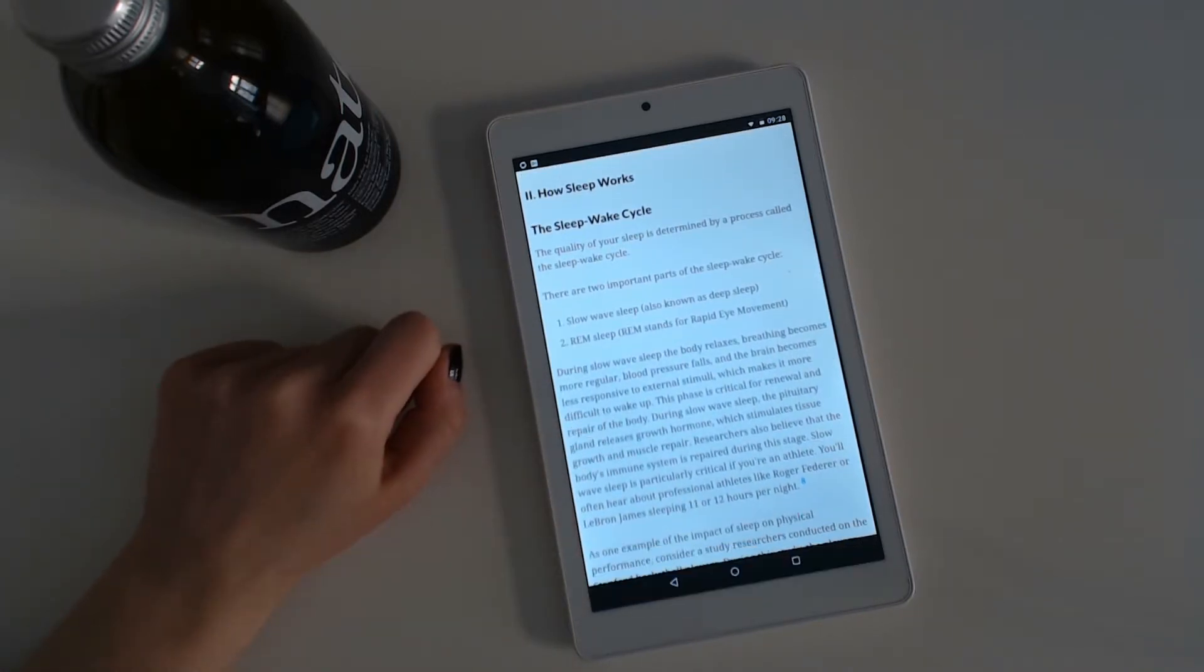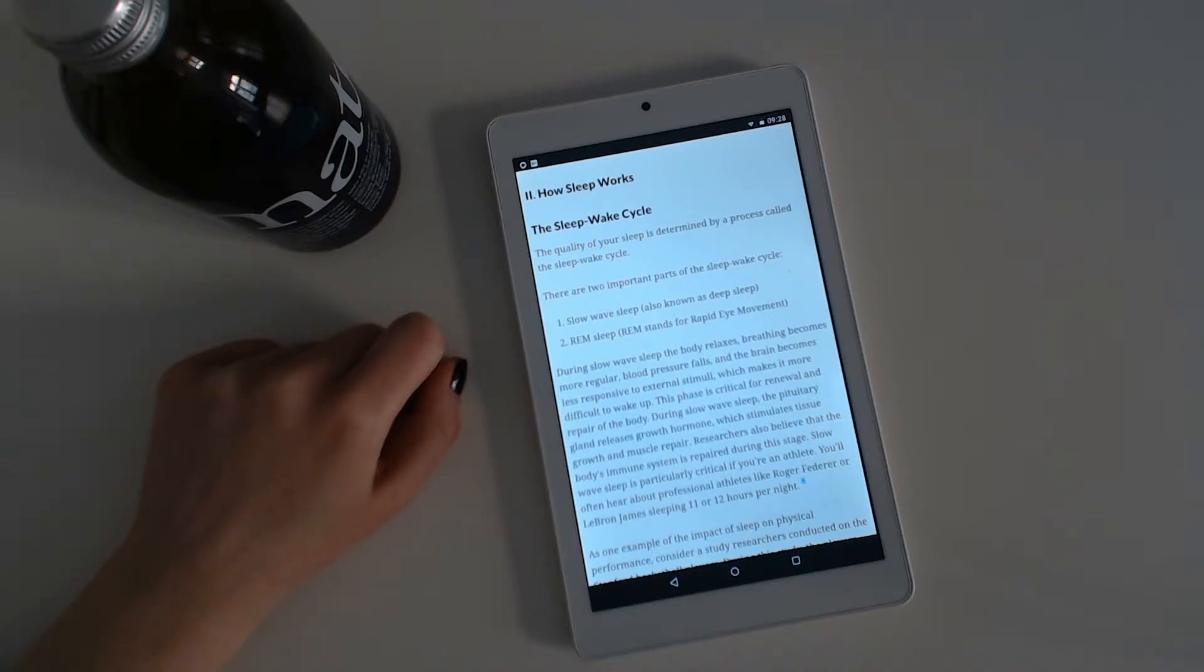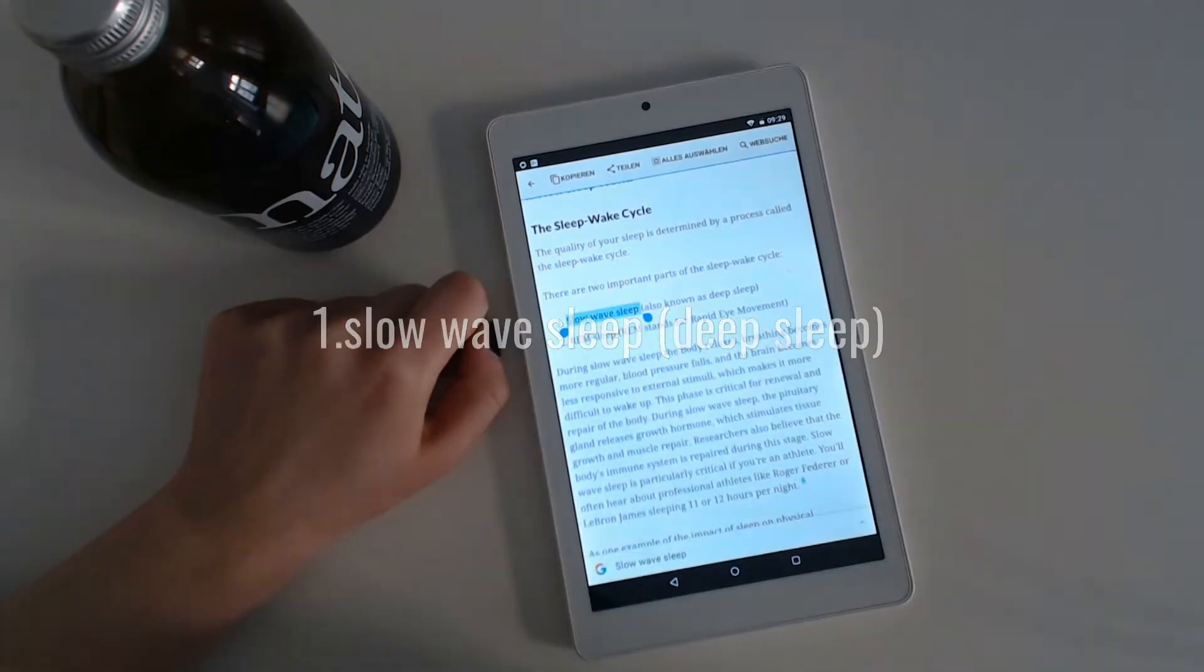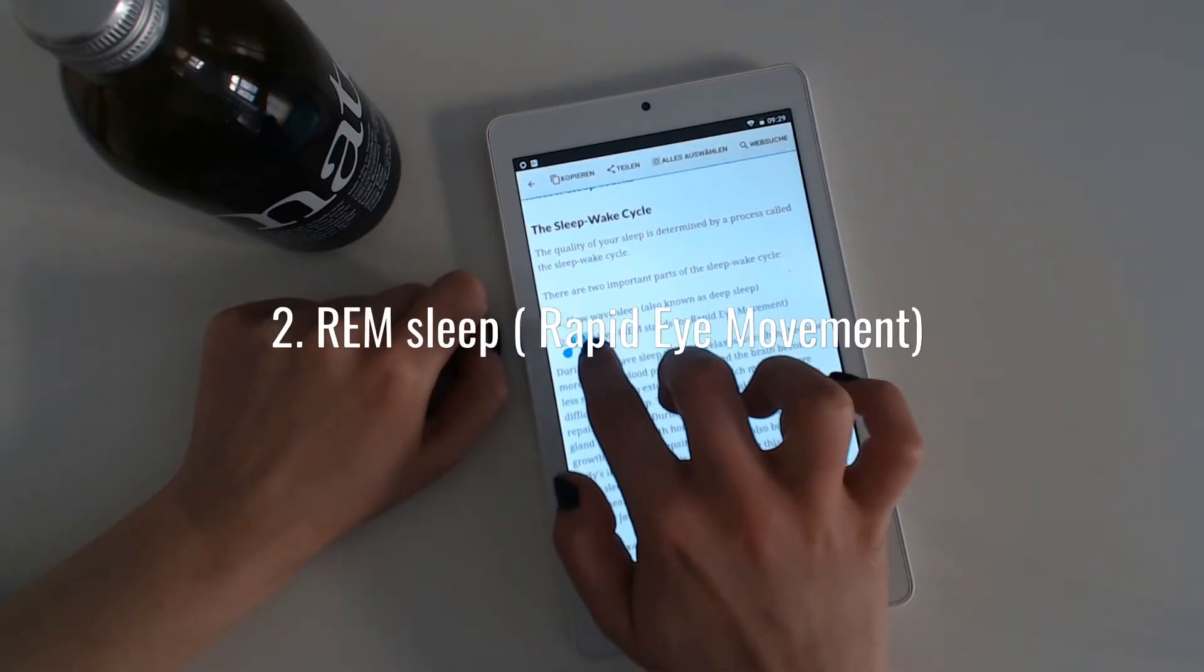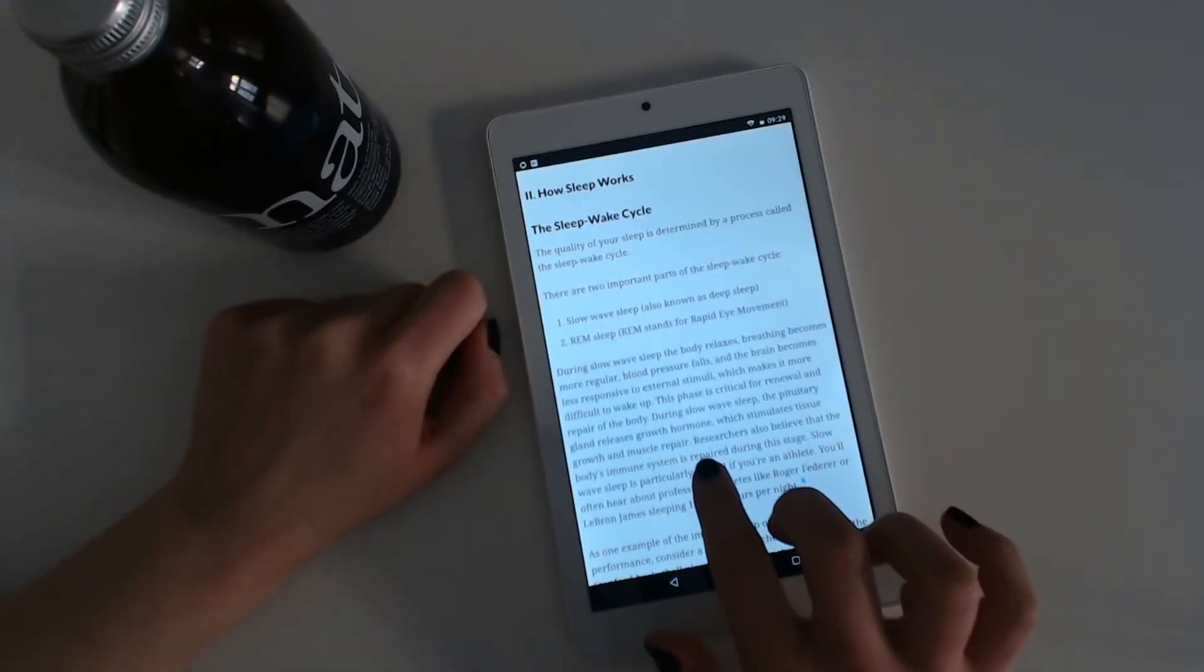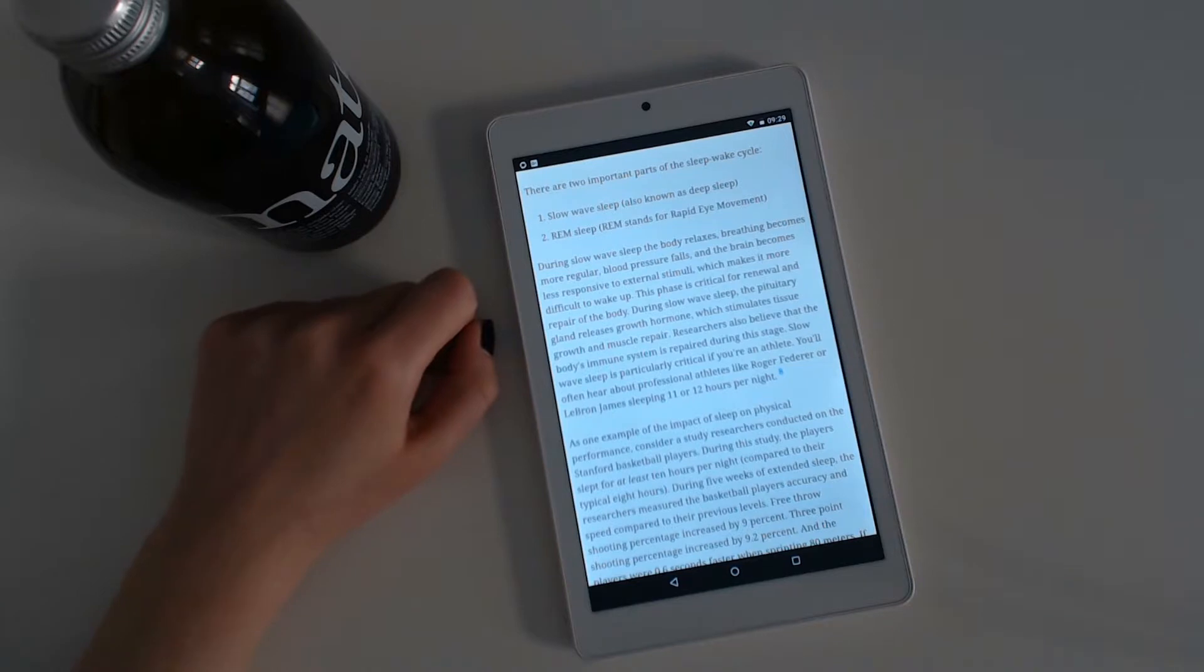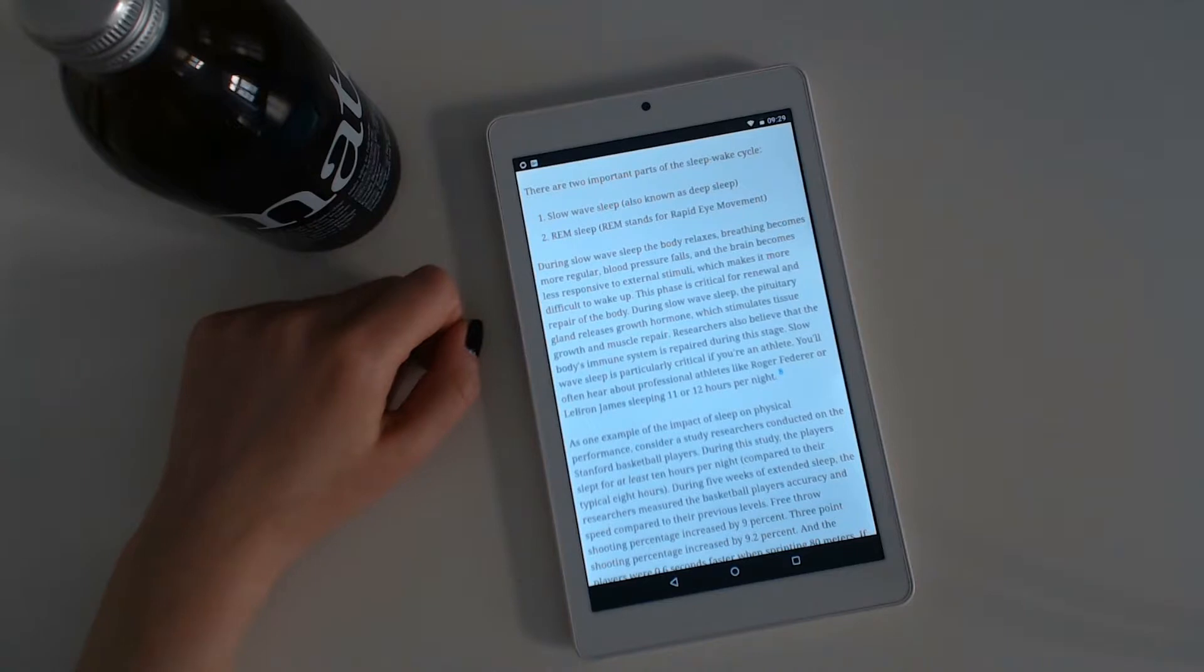How sleep works. The quality of your sleep is determined by a process called the sleep-wake cycle. There are two important parts of the sleep-wake cycle. Slow-wave sleep, also known as deep sleep, and REM sleep. REM stands for rapid eye movement. During slow-wave sleep, the body relaxes, breathing becomes more regular, blood pressure falls, and the brain becomes less responsive to external stimuli, which makes it more difficult to wake up. This phase is critical for renewal and repair of the body.